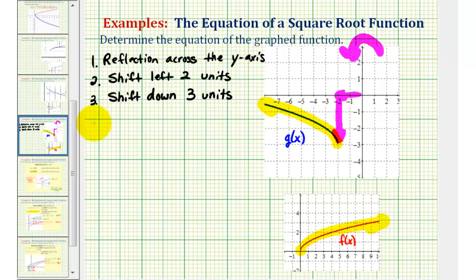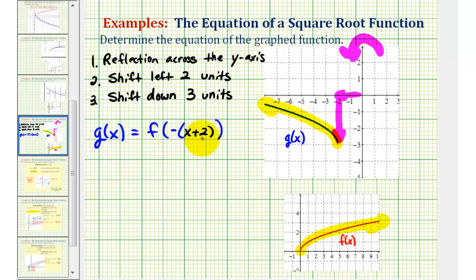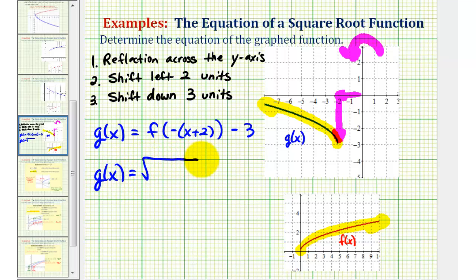First we have a reflection across the y-axis, so we'd have g of x equals f of negative x as our input. Then for number two, we're told we have a shift left two units, so we know we need a plus two. We have to be careful because we actually want x plus two in parentheses — we'll have the negative sign and then in parentheses x plus two. This gives us a reflection across the y-axis and a shift left two units. Finally, we have a shift down three units, so we'd have a minus three on the end. Which means the equation for g of x is g of x equals the square root of negative the quantity x plus two, minus three.